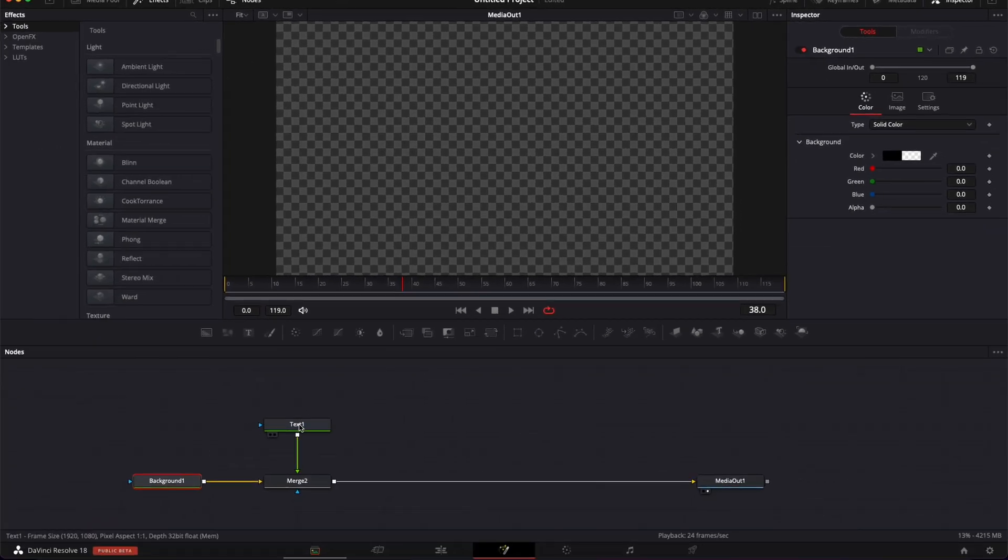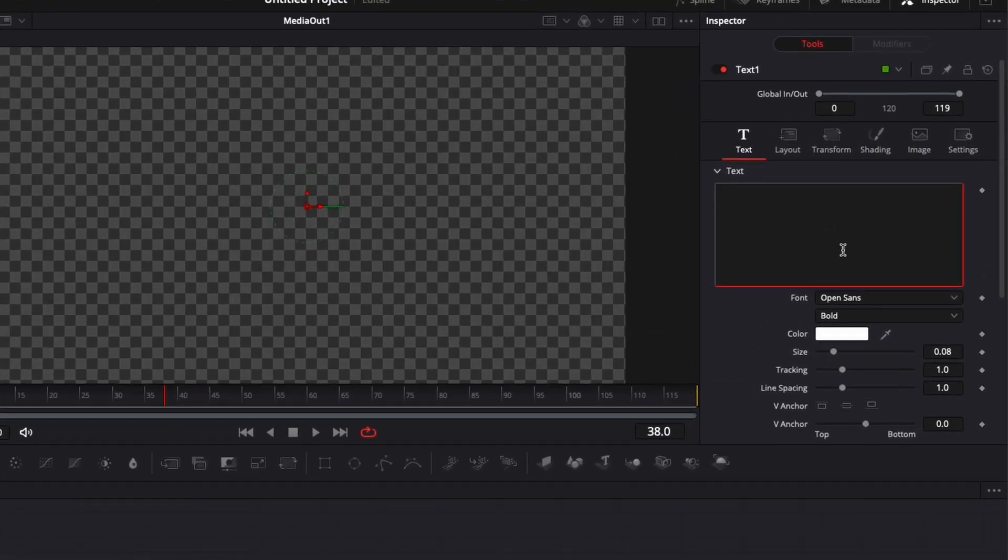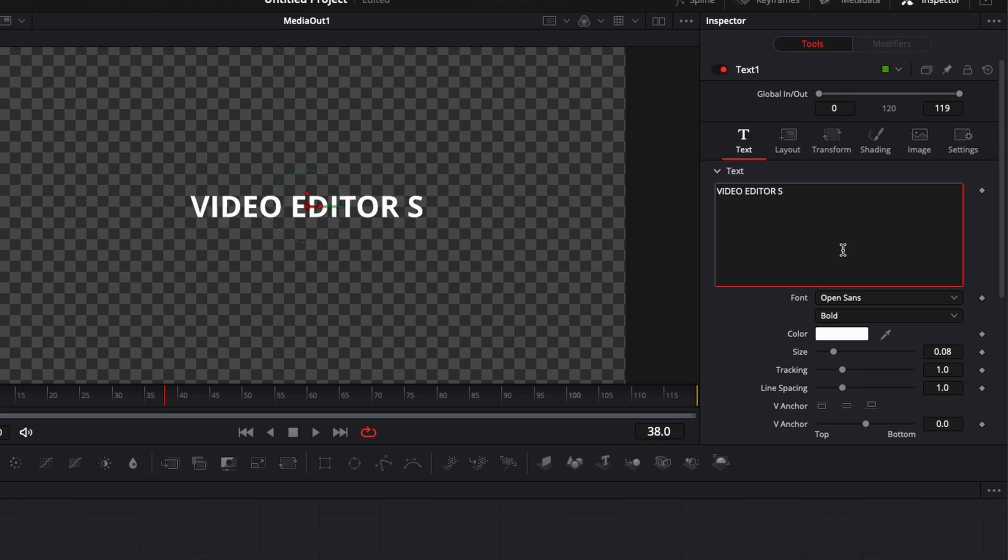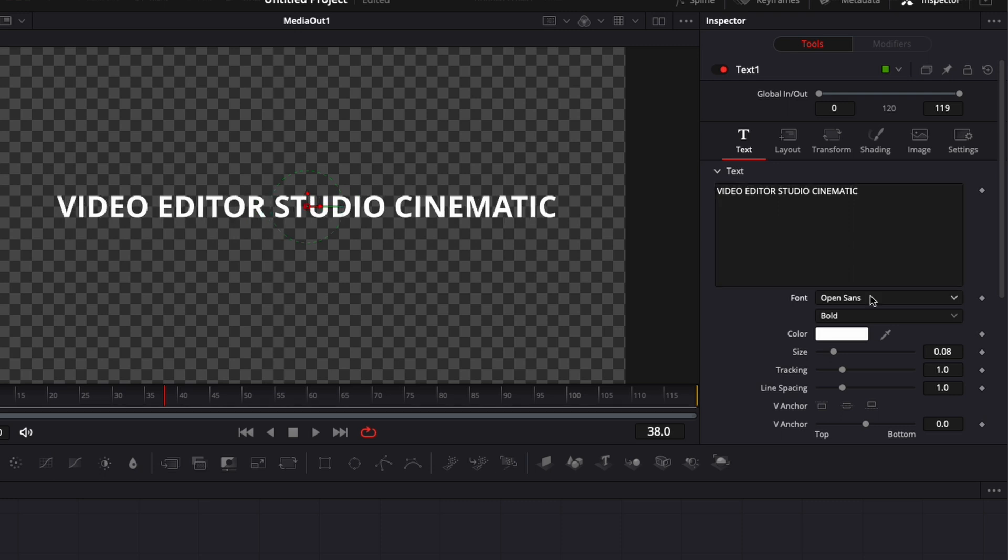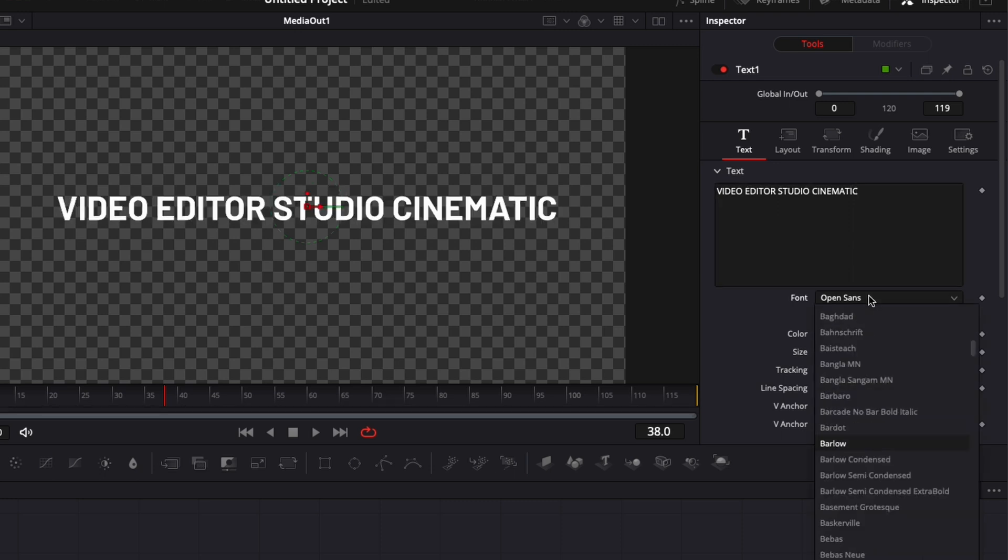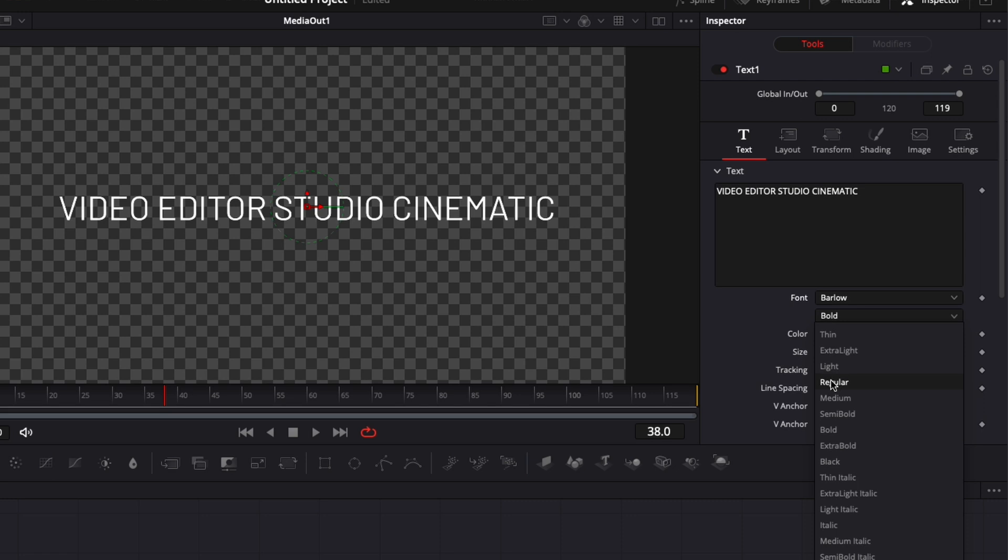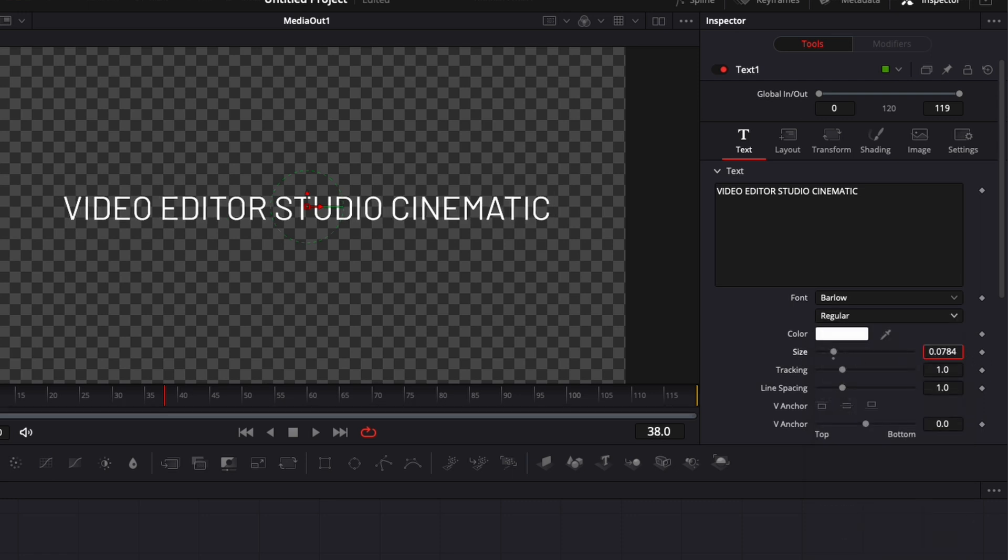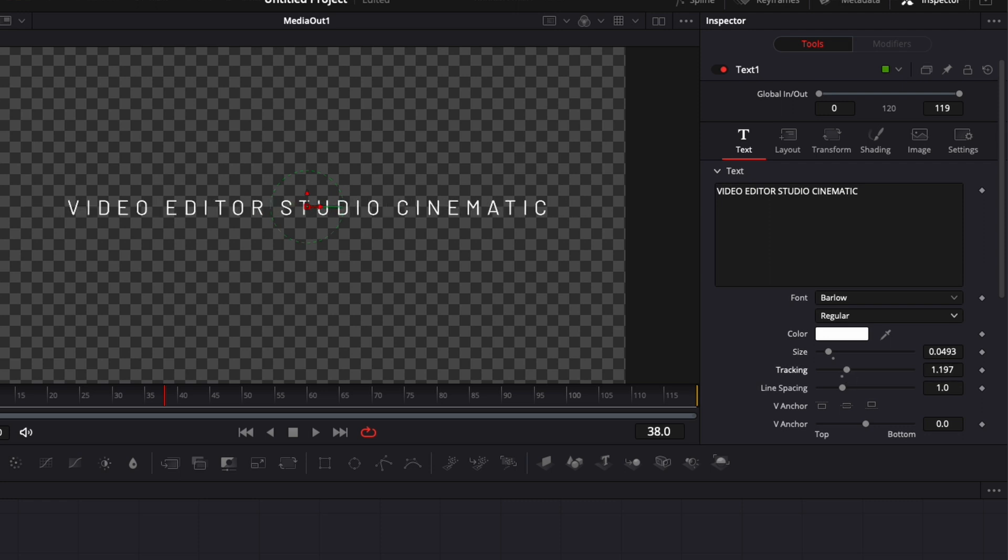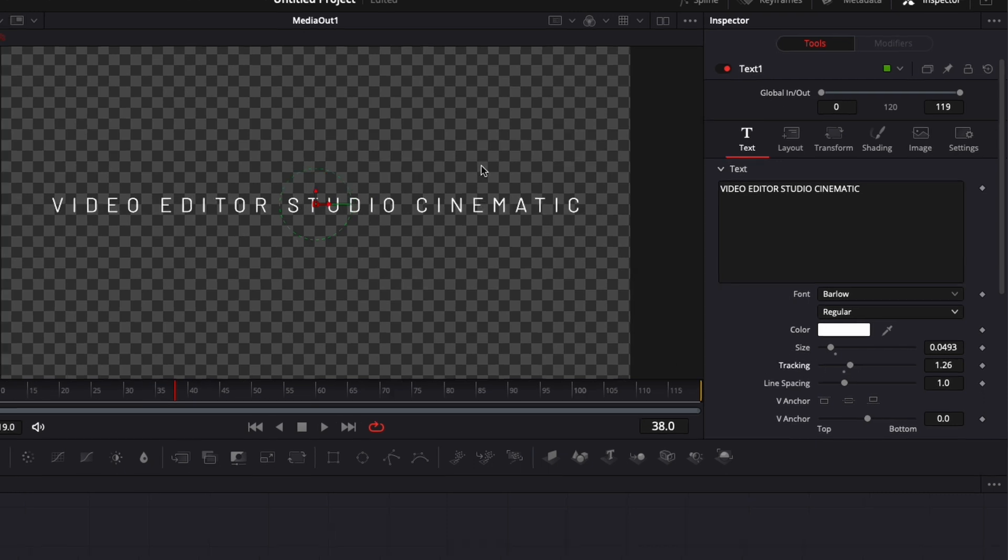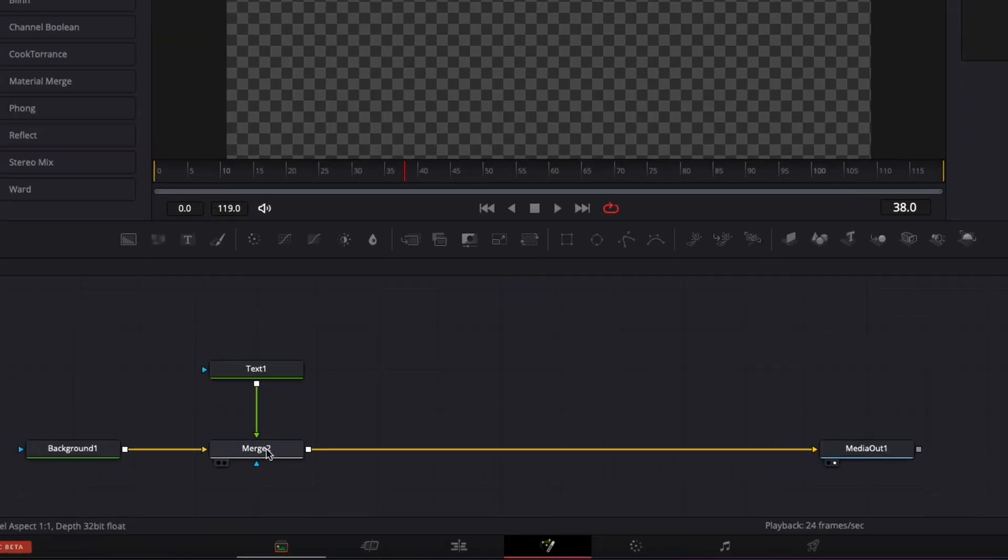Now go to the text and write whatever text you want. I'm gonna go with video editor studio cinematic. Switch the font to Balo, which is a free font you can download from Google Fonts. Instead of bold, I'm gonna switch it to regular, then decrease the size a bit and increase the tracking between the letters. That's generally something that creates cinematic titles—increasing the tracking gives a different look.